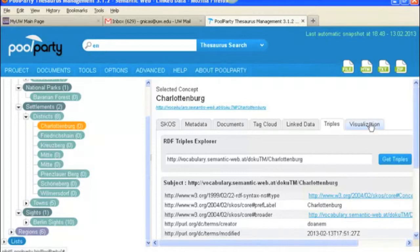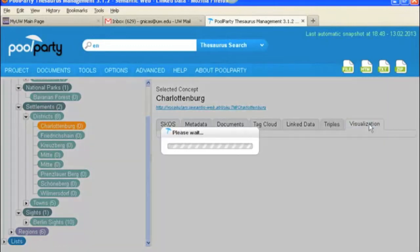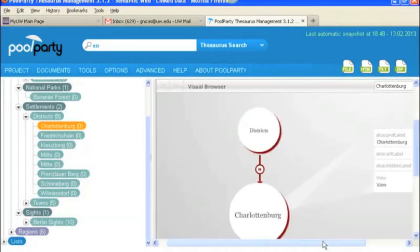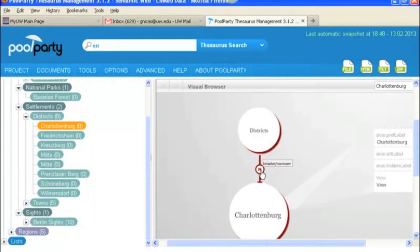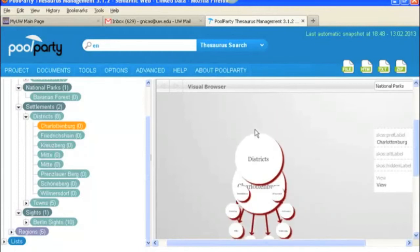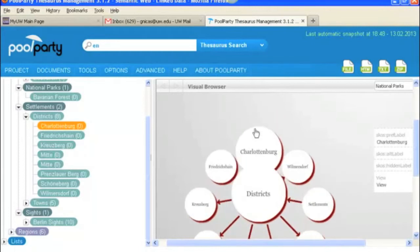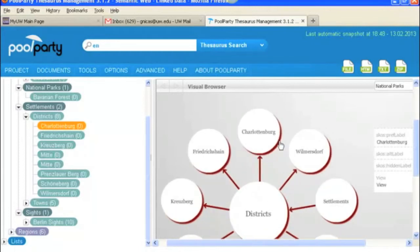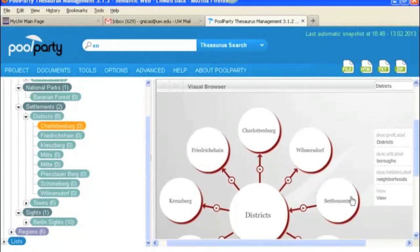And so finally, we're going to look at visualization. Which is just sort of, I don't know, what do you call one of those ontology maps? So we've got Charlottenburg selected. And it shows you that it's a narrower term of districts. And then you could click on districts. And it'll expand. That's kind of cool. And show you all the other narrower terms of districts.